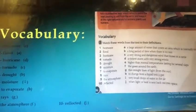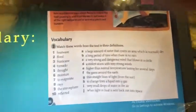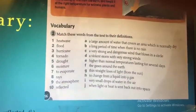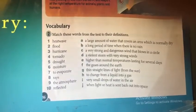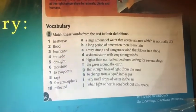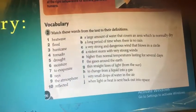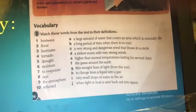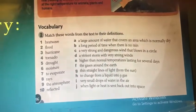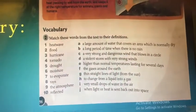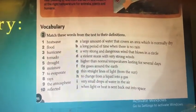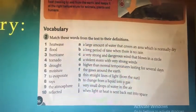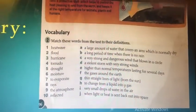In this activity you have some new vocabulary words. I'll give you two minutes to think about them and match each word with its meaning — its definition.